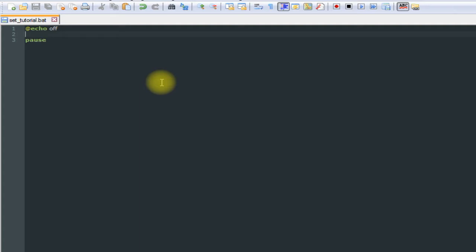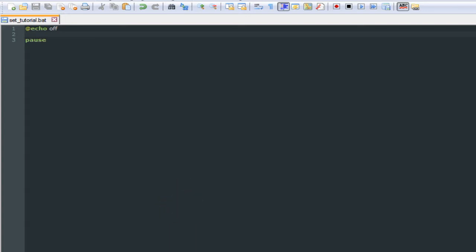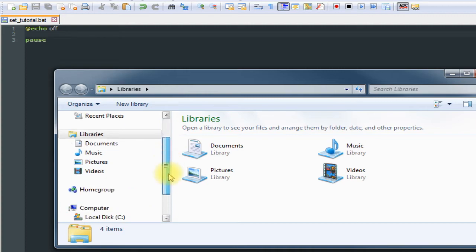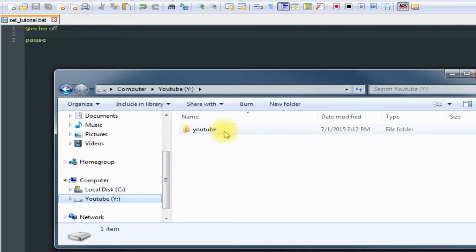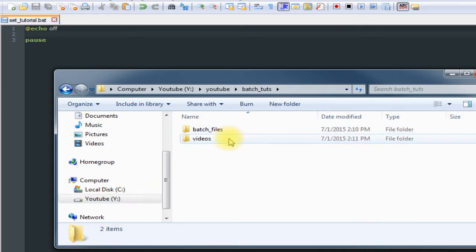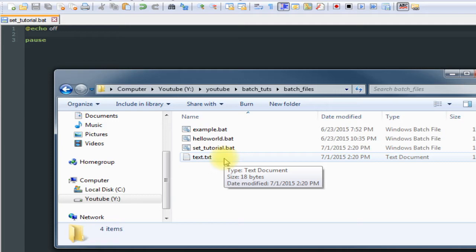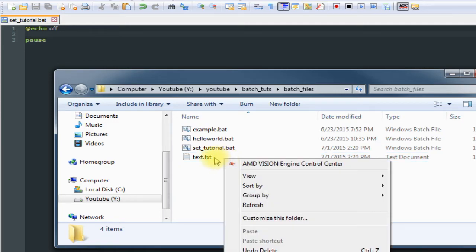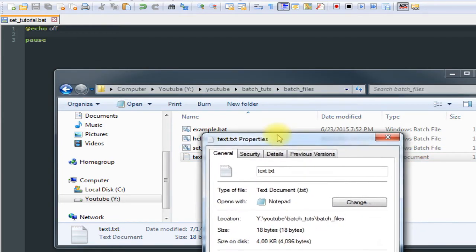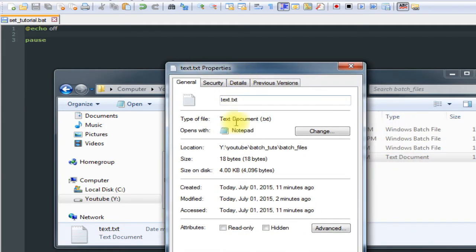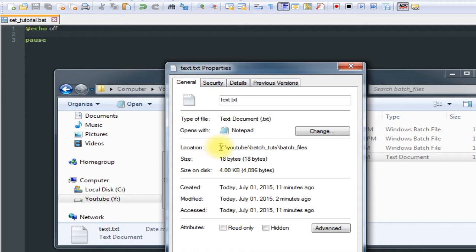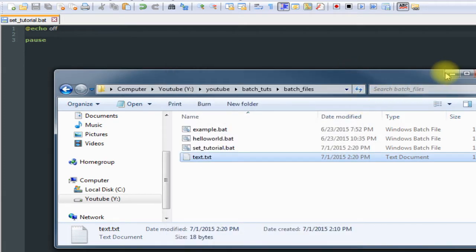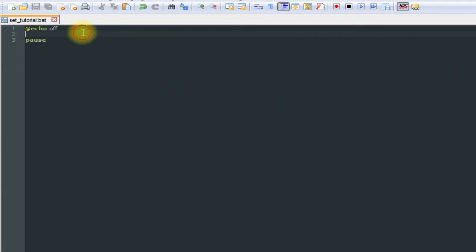Let's get started with this. The first thing you need to do is find what file you want to write to. In my case, in my YouTube Drive, I made a file called text.txt. Select it, whatever file you want, go down to properties, and then find the location and copy it.